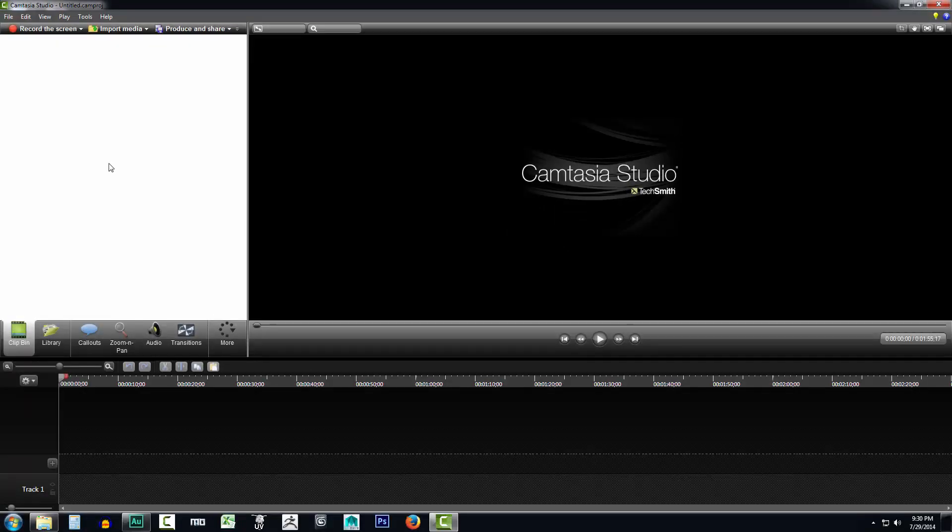Now that we've recorded our clips, let's take a quick look at how we can go ahead and edit them. Now I've reopened Camtasia Studio to show you how you can open the project that we saved in the previous video.